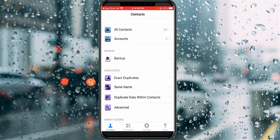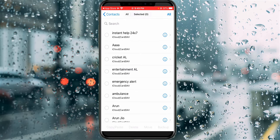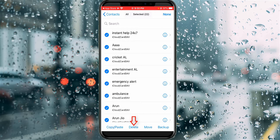Here I have only 22 contacts, so I'll open this section. If you'd like to delete all contacts, first select one contact, then use the Select All option. At the bottom there is a Delete option, so simply select it.